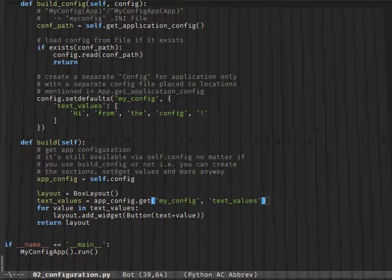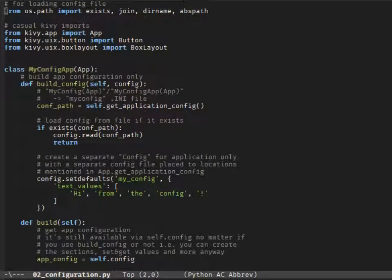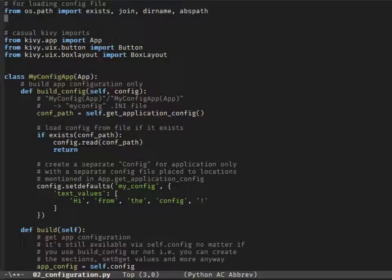This is what we will see if there is something wrong with the value from the config, yet everything in the code looks correct. To see what really happens, we would need to open the config file. Each value, no matter what type, will be stored as a string, and when we want to get the value it will be fetched from the file exactly like that — like a string.